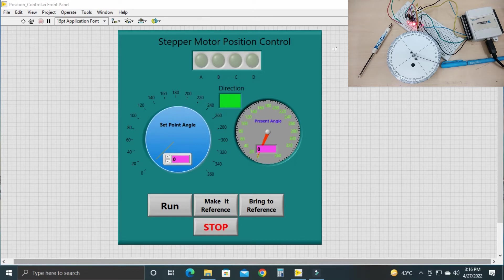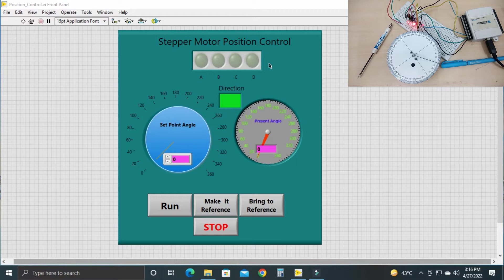Hello everyone, welcome to my channel. Today I will show you the stepper motor position control system in LabVIEW. I will show you how you can use a stepper motor as an open loop position control system. Here is my front panel and you can see the stepper motor in the corner. I have used a 360 degree dial over the stepper motor, and on the spindle of the stepper motor I have connected one pointer — it will show you the movement and how much angle it has covered.